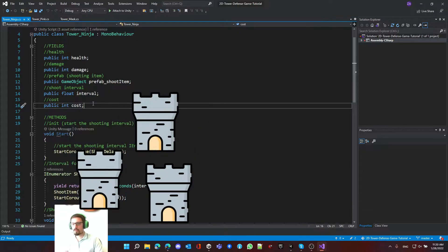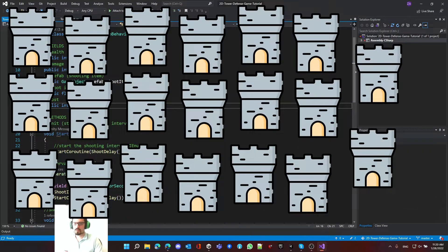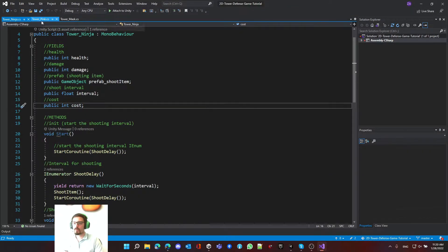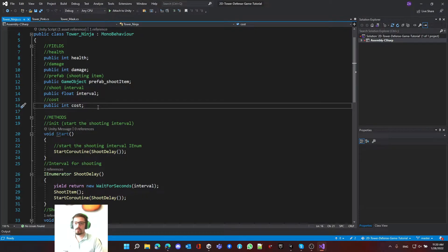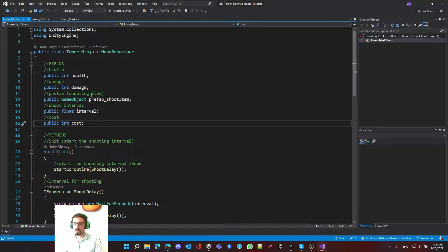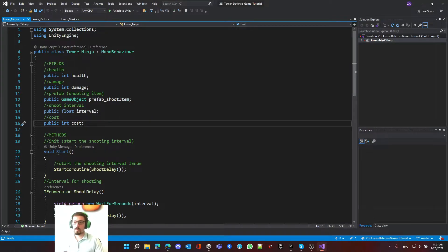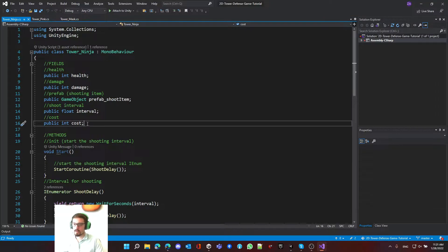What if I want to create more than three towers - 12 towers, 20 towers? It will become really difficult to modify those towers. If I want to change something common between all towers, I have to do the work 10 or 12 times depending on how many scripts you have, which is not a good practice.